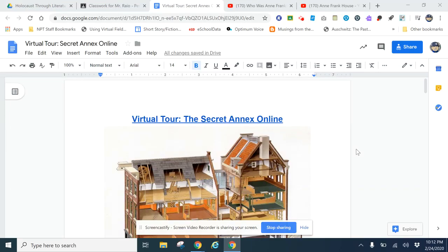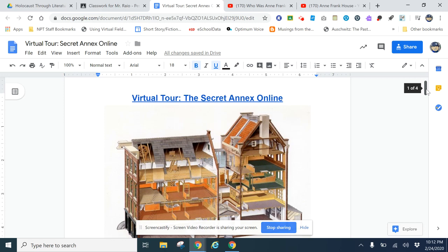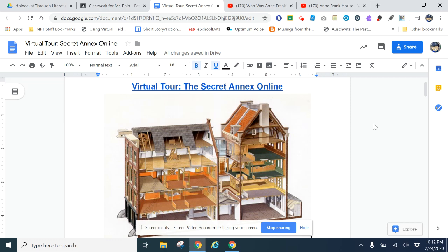This is a video on how you are going to navigate the virtual tour of the Secret Annex, the Anne Frank House. You're going to open up this document in Google Classroom. There is a link to it. This is a map right here of the house. You'll see this once we go in there.